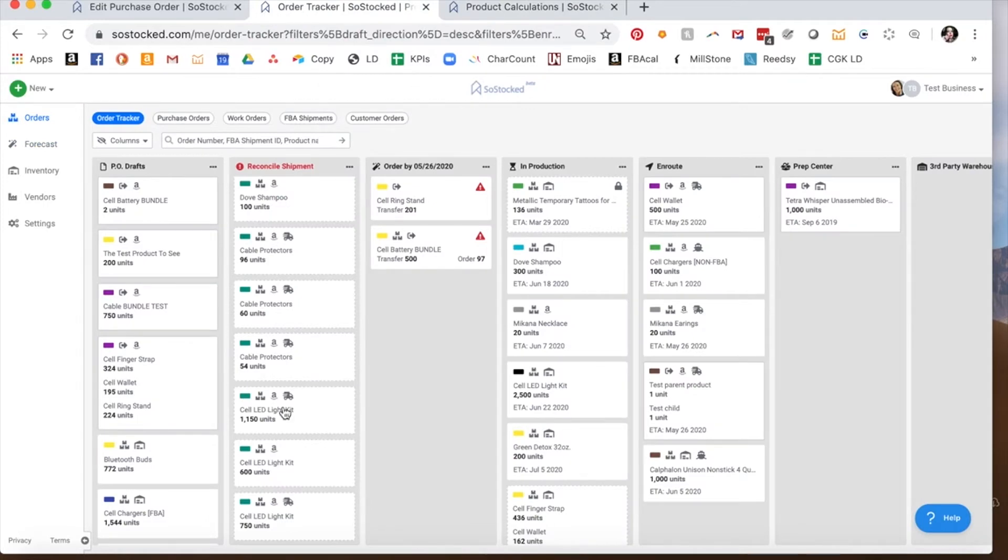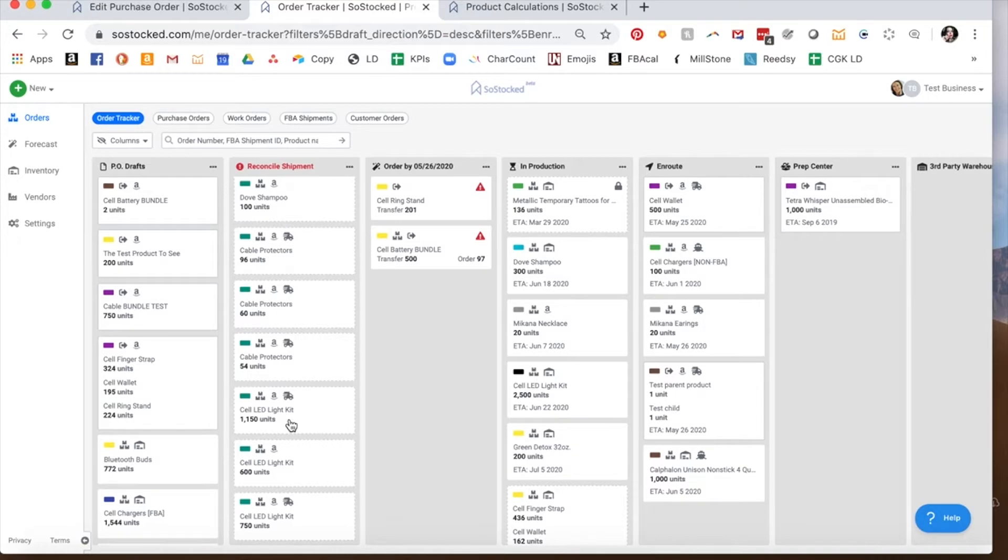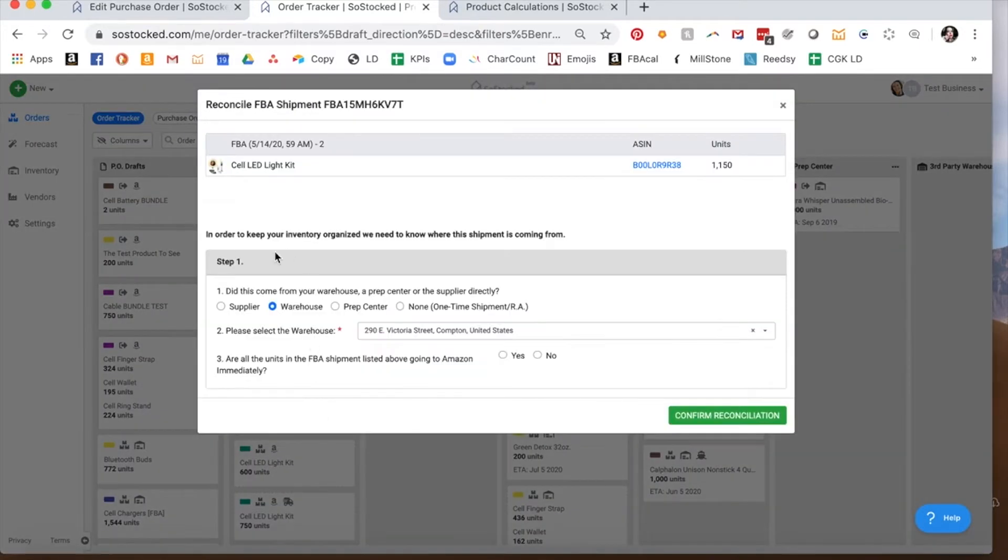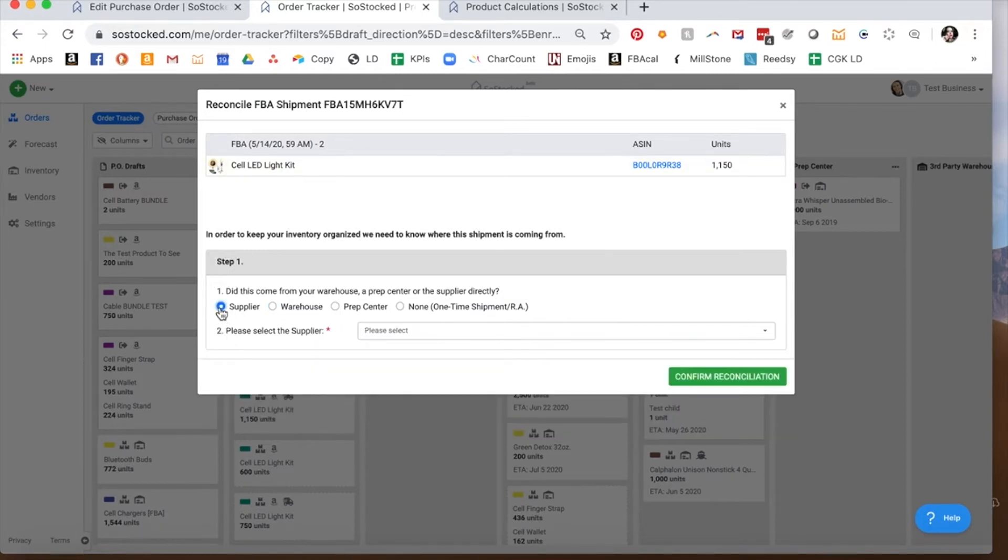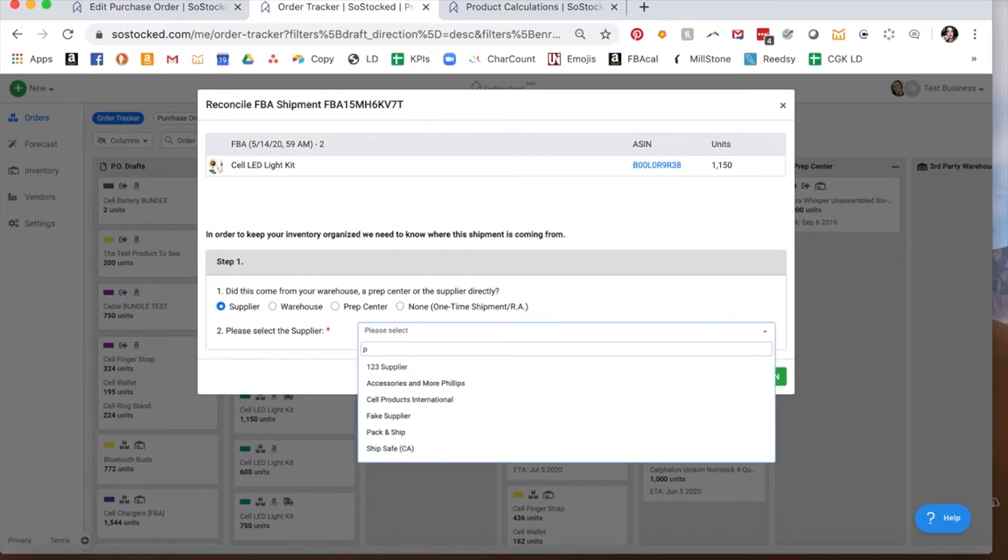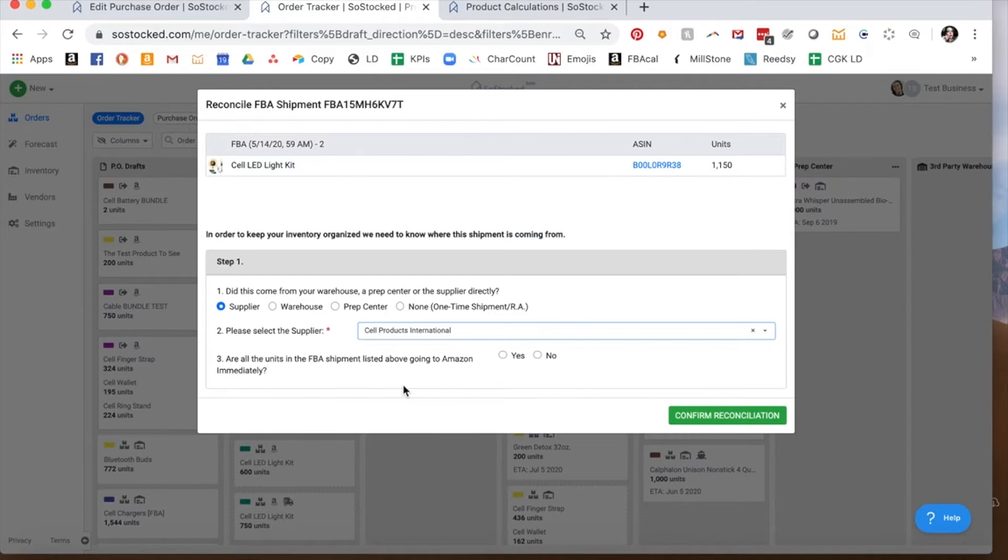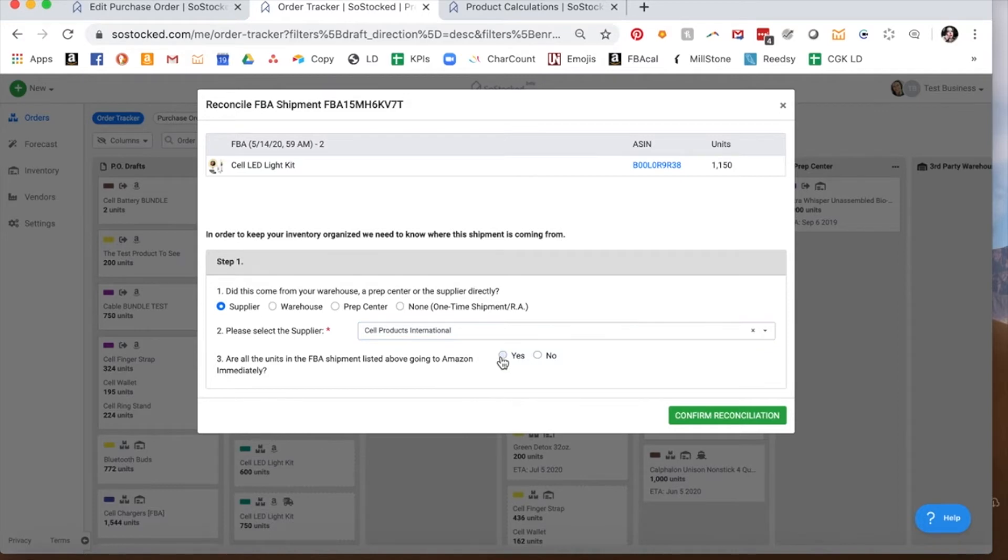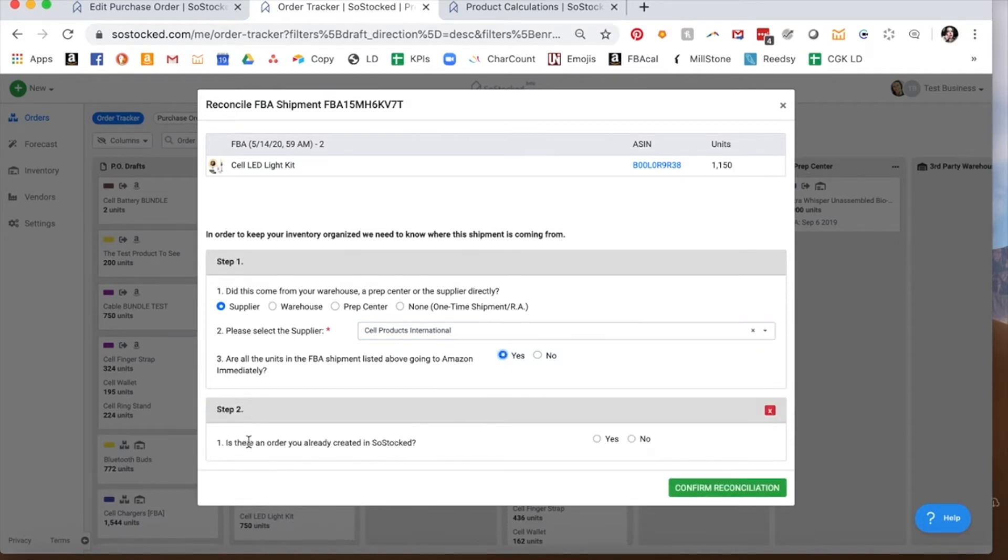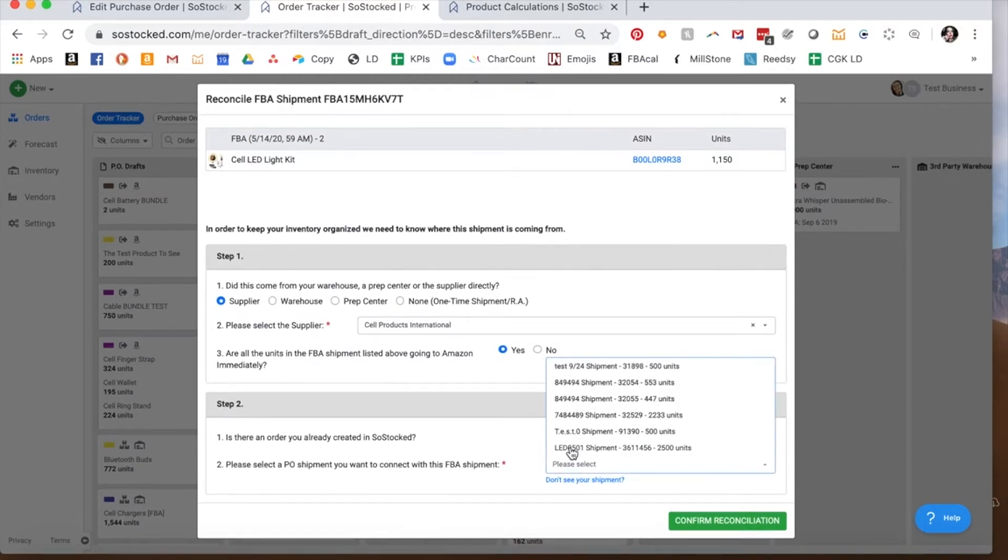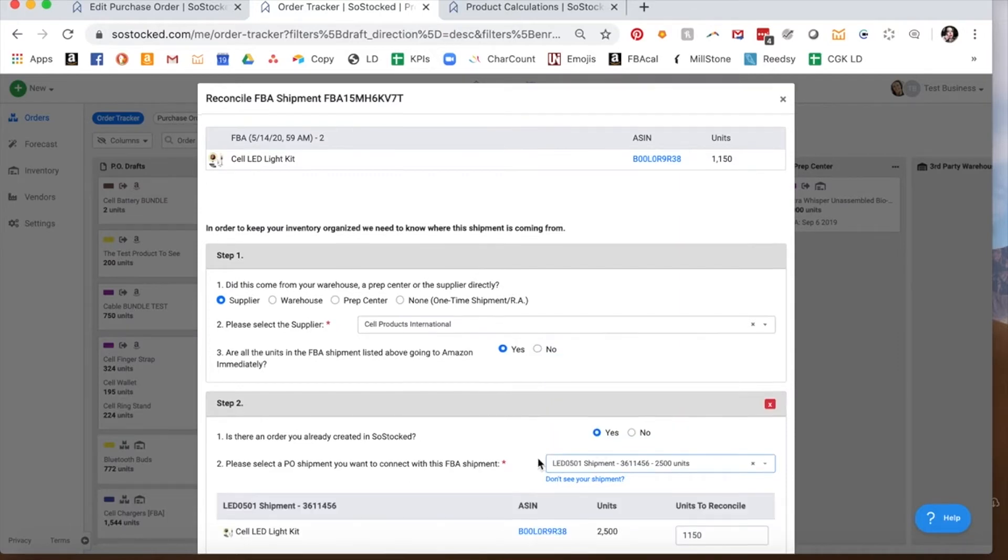So this is how you do this. There are a couple of different ways to be able to organize your inventory using the reconcile feature. The first thing I'm going to do is assign an FBA shipment to a purchase order. So here's this FBA shipment. Now purchase orders come from suppliers. So we're going to click on the supplier feature and then we are going to locate the supplier who supplies this product. And then it asks, are all units going to FBA? We can say yes, they are. Is there an order you created and so stopped? Yes. Now you can actually select the proper shipment that you created. So it's this one in this case.